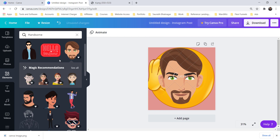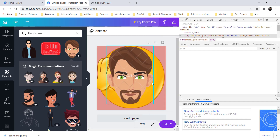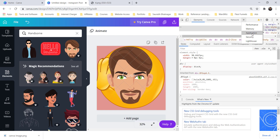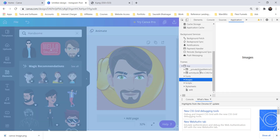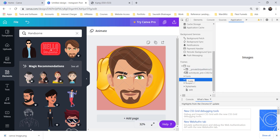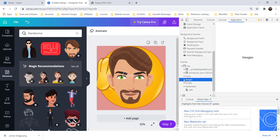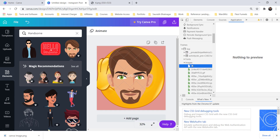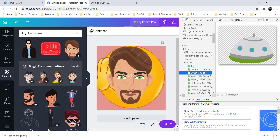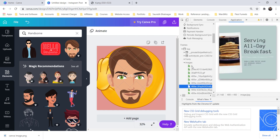Right-click Inspect or CTRL+SHIFT+I. Search for Application, in that you will find Top, and inside Top you will find Images. Now start searching by pressing the down button after clicking there.